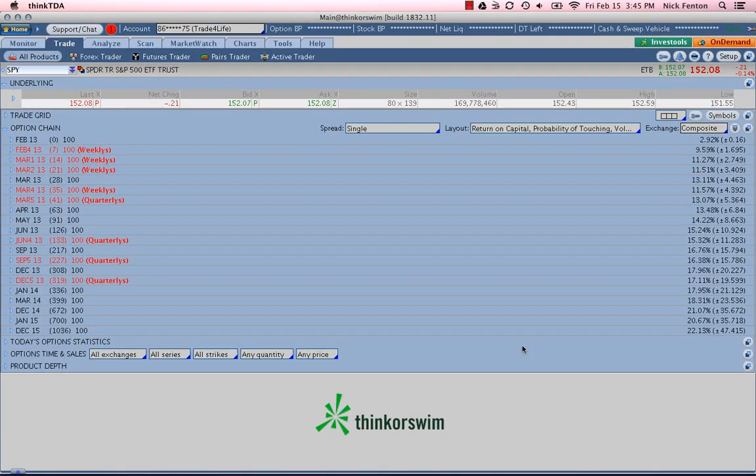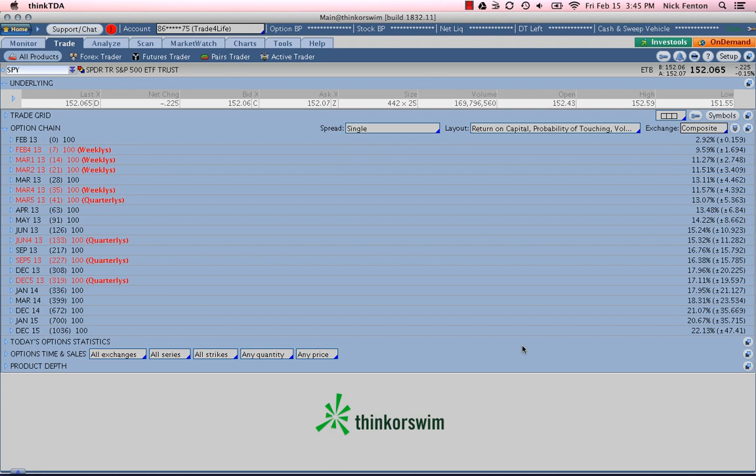Hello everyone, this is Nick Fenton, founder of Tickertank.com here with you. Today I wanted to discuss how to determine whether an option is liquid enough to trade or not.